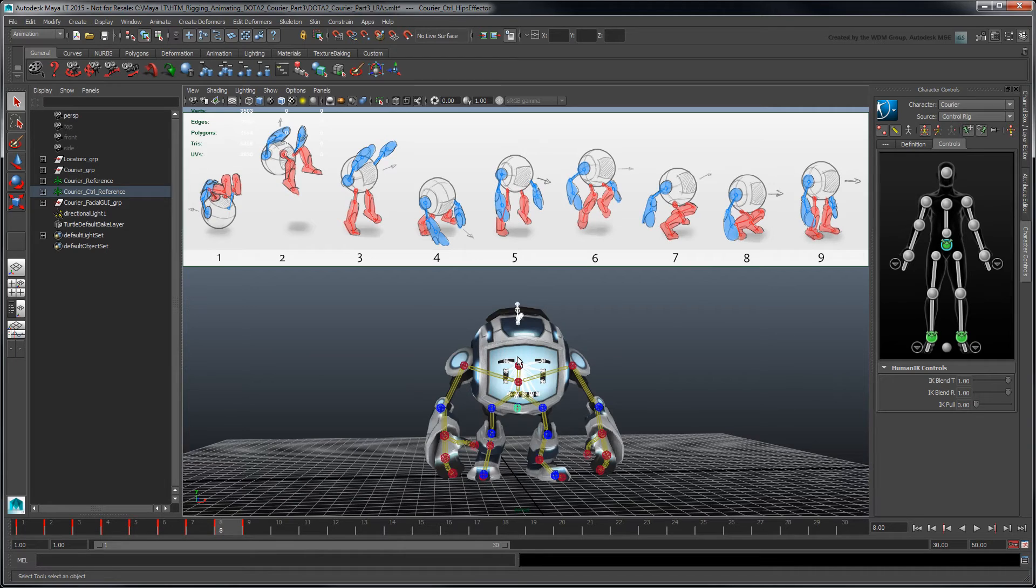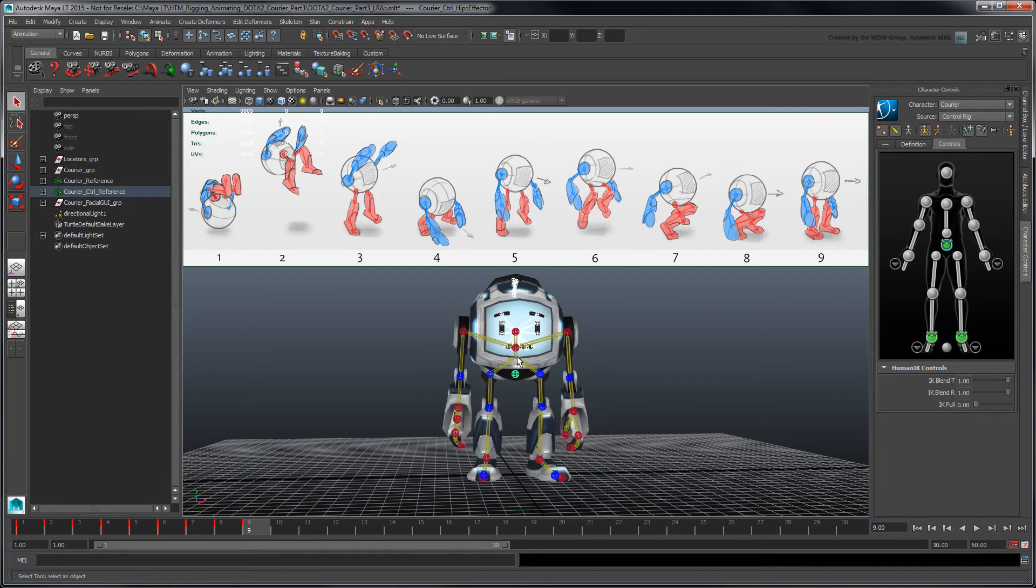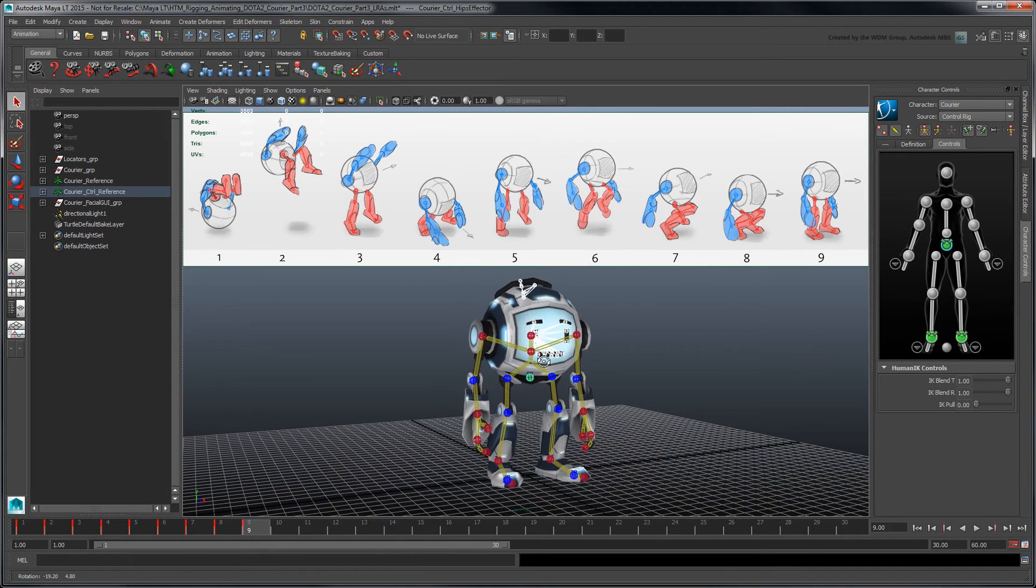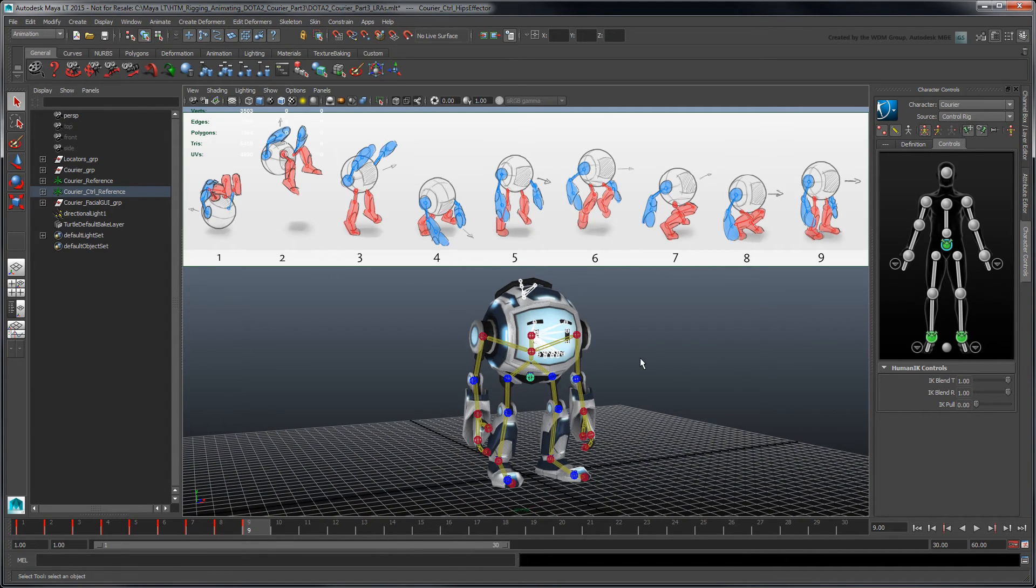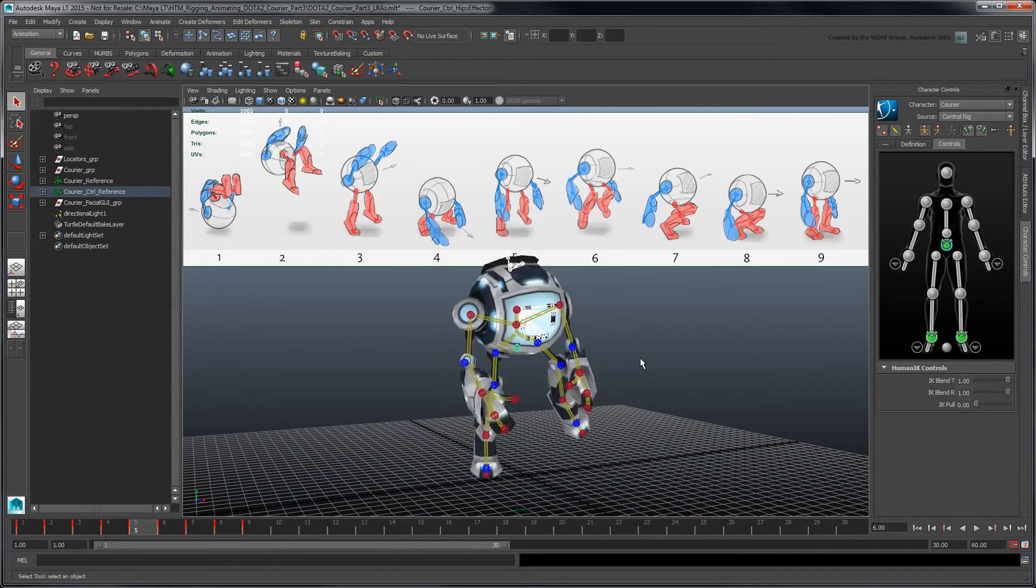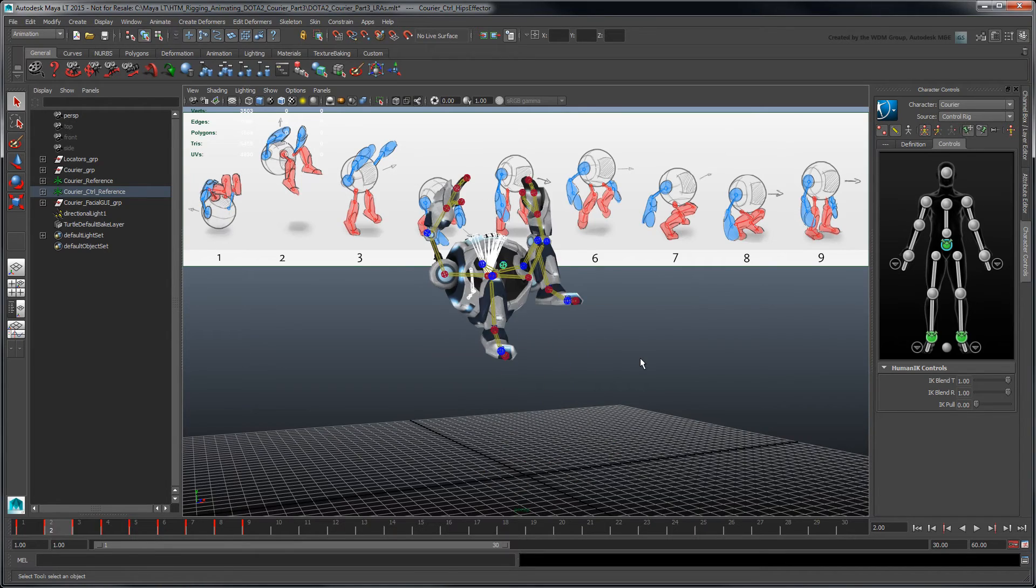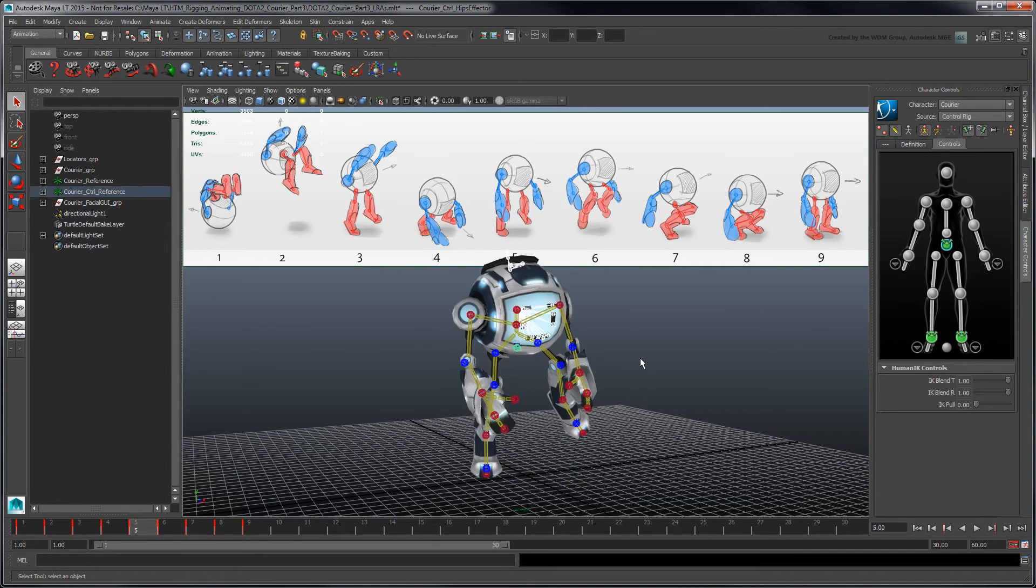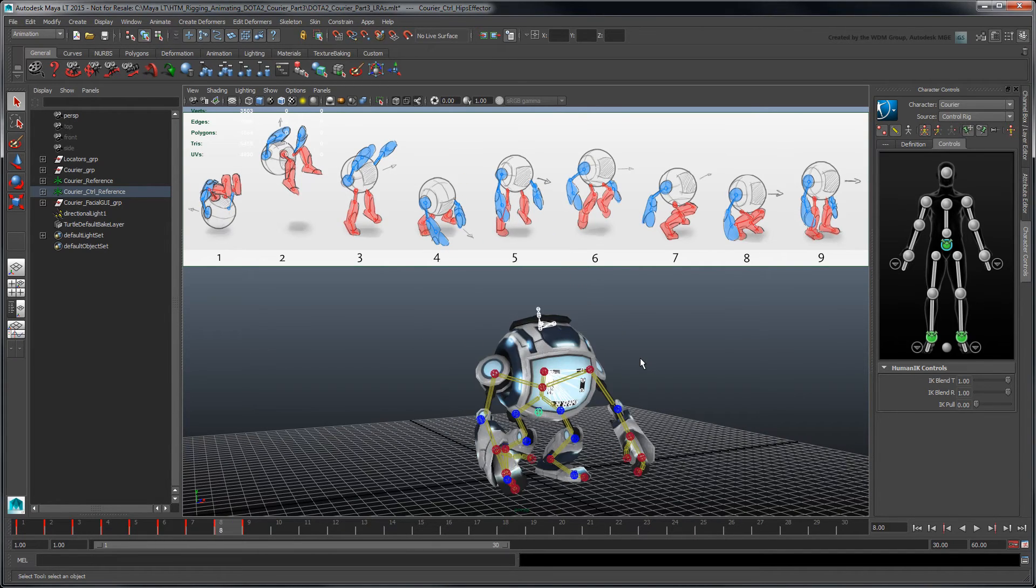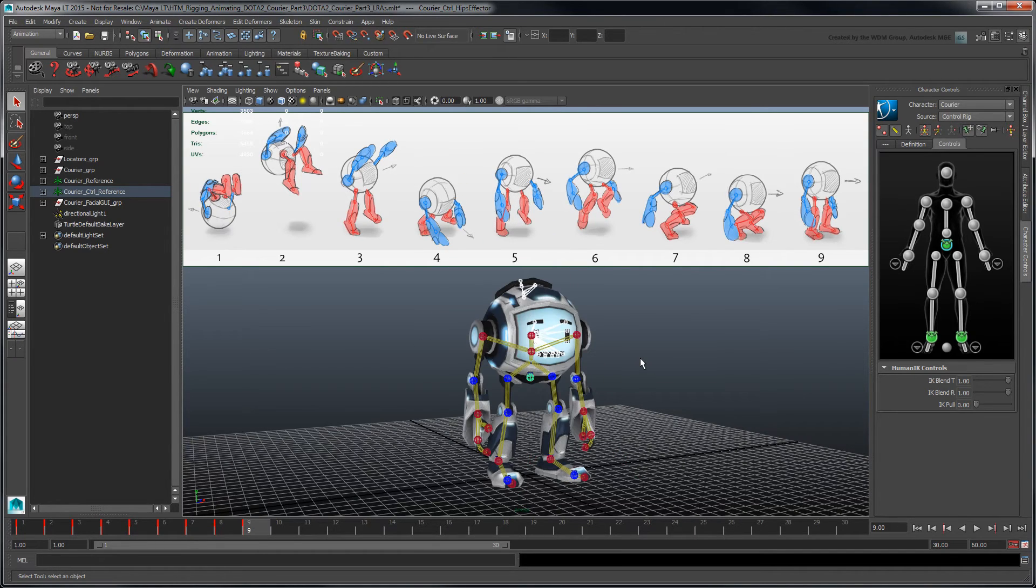One way to make a motion look believable is to have it follow arcs. However, this is not always easy to analyze as you cycle through your blocked poses. To help visualize an effector's motion in time, create a motion trail.